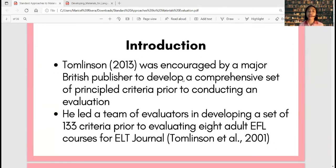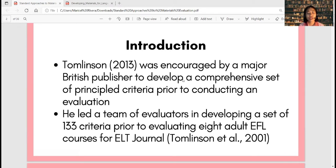Prior to talking about these approaches, I would like to share a backstory. Tomlinson in 2013 shared his story about how everything started. A while back, he had actually been invited or asked to do a lot of materials evaluation by publishers and different companies. In fact, he became a member of the National Curriculum Committees, where they were asked to look into or evaluate the books that are going to be officially used in schools.